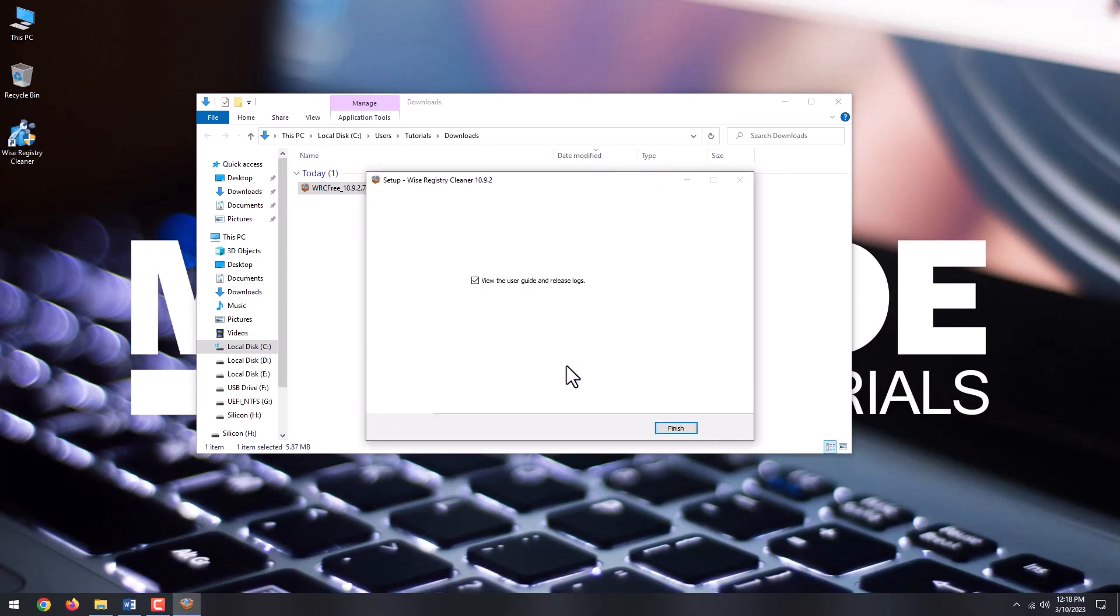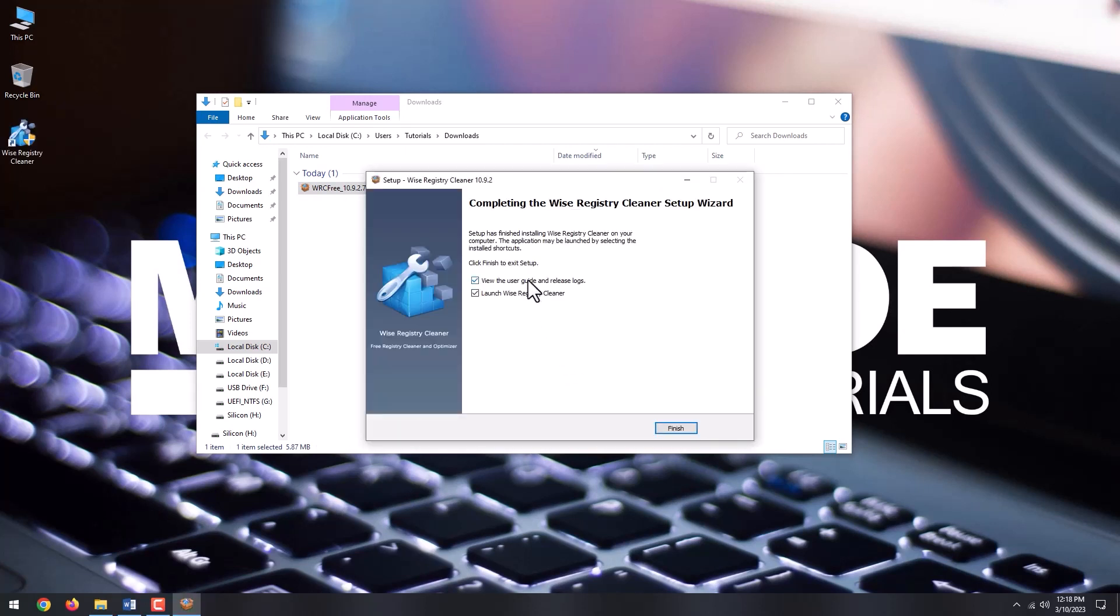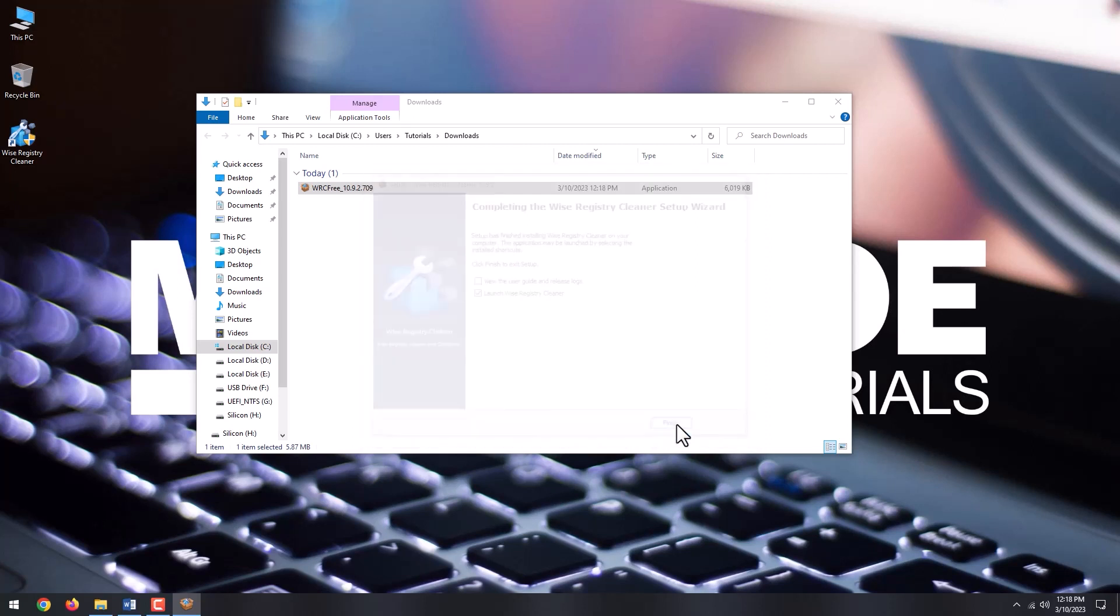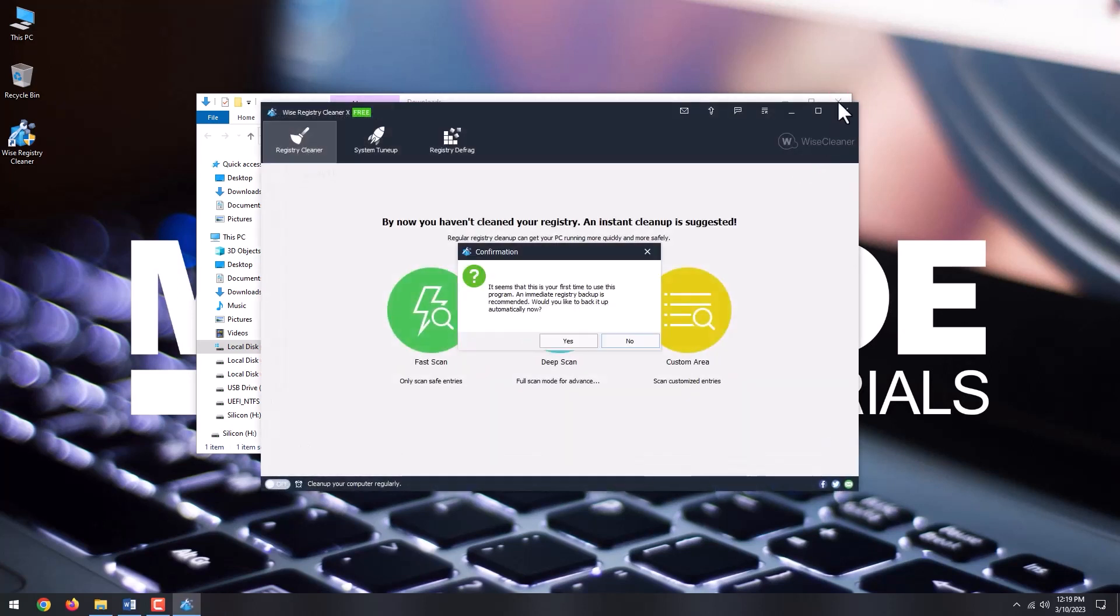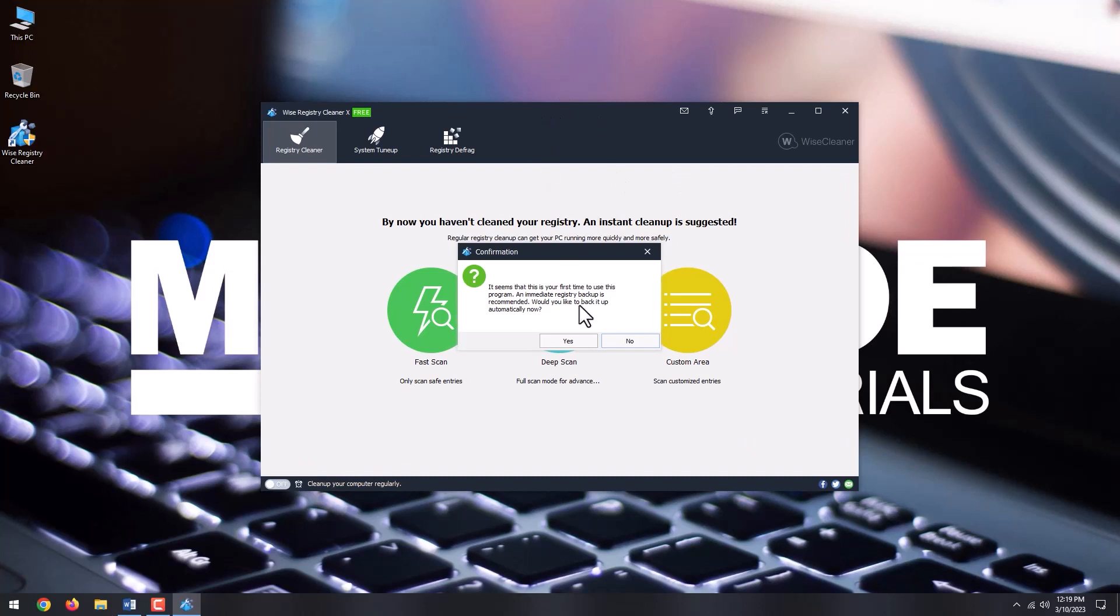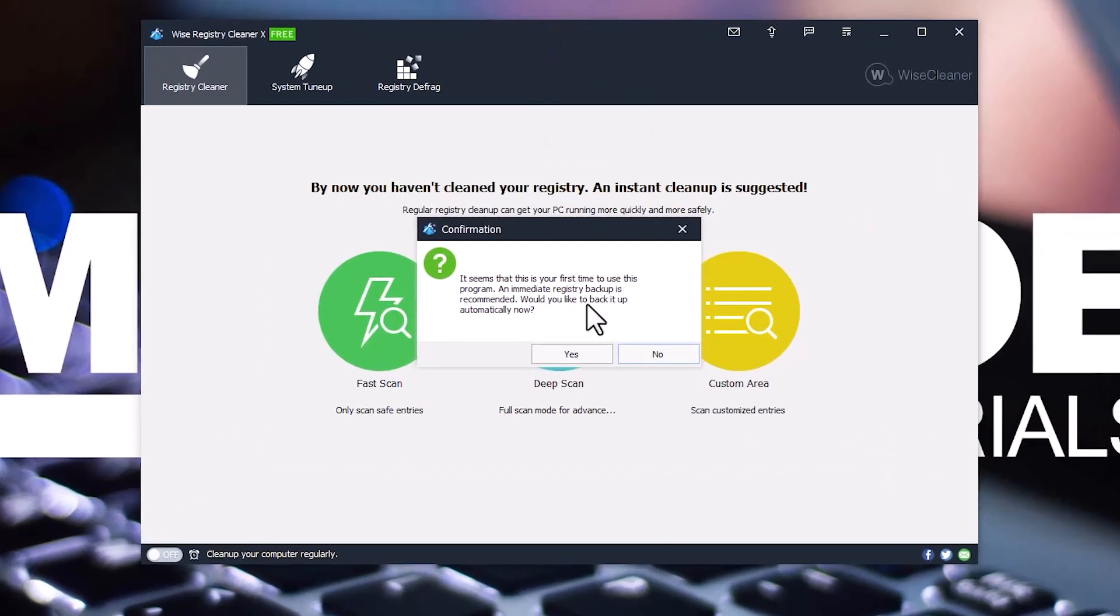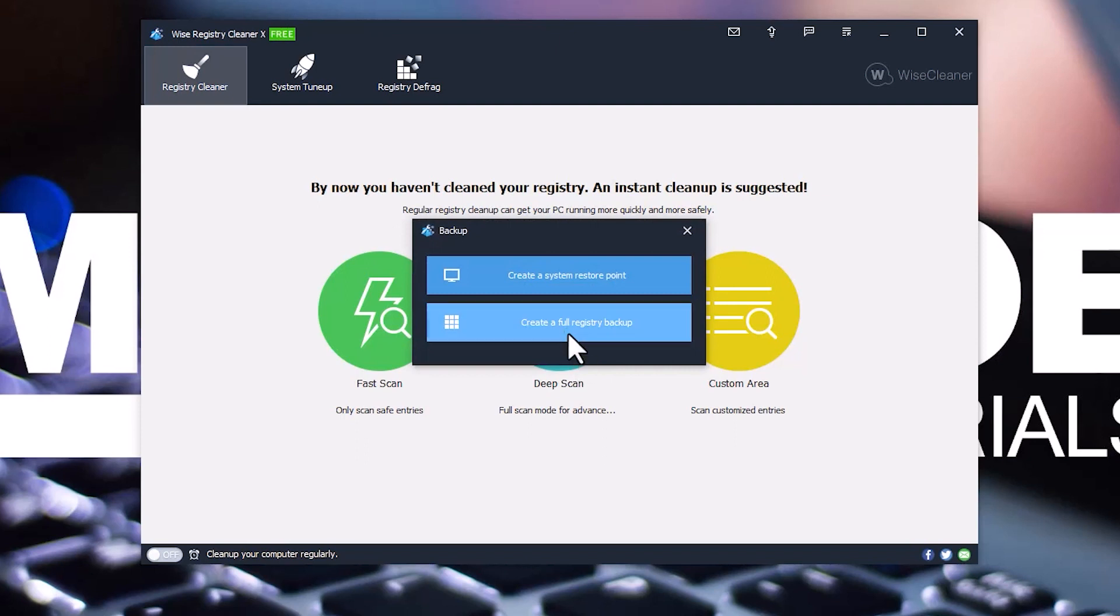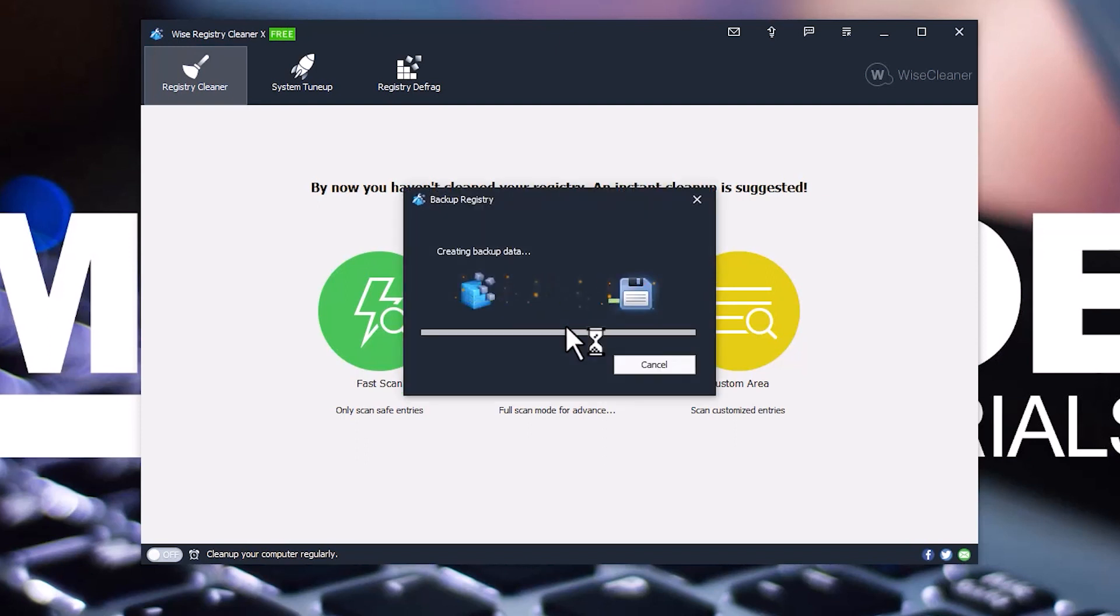Click Install. Deselect View the User Guide and Release Logs, and click Finish. A window will pop up prompting you to make automatic registry backup. Click Yes. Click Create a full registry backup. Wait for the process to finish.